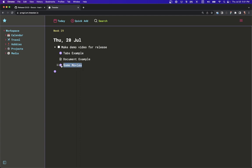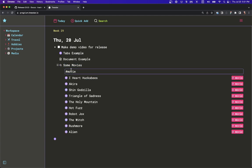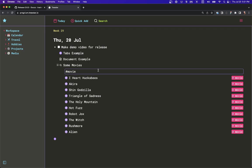Before, you had to kind of put the query in as the name, but now the query is separate. You can use this like the search bar — we could filter on year here. For example, Alien from 1979.